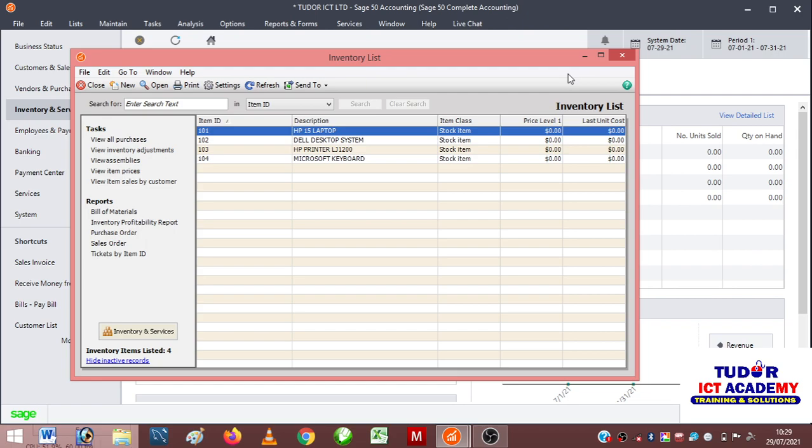For example, if I'm going to be buying items from HP, Dell, and Microsoft, I have to create an account for the supplier that will be supplying these items to me. After creating the suppliers' information, I will move ahead to purchase items from the suppliers, pay for the items, before I can now create customers and start selling to customers.